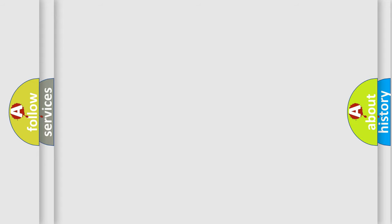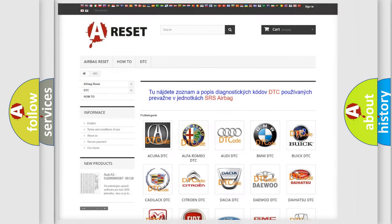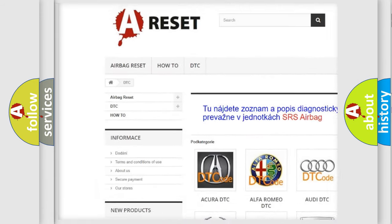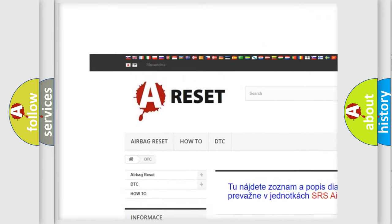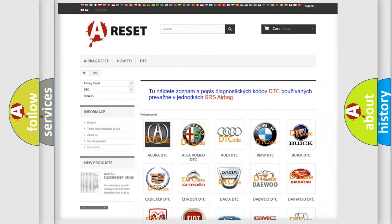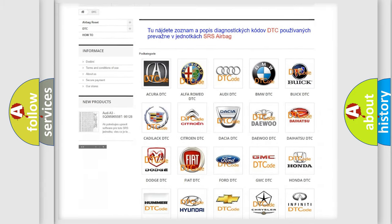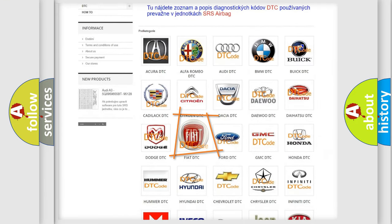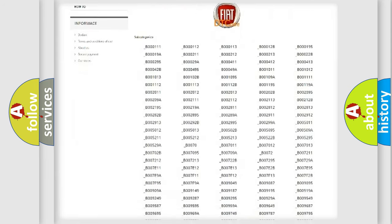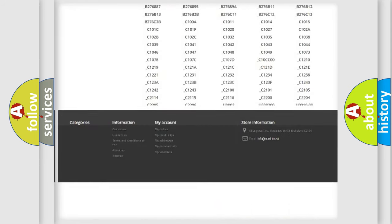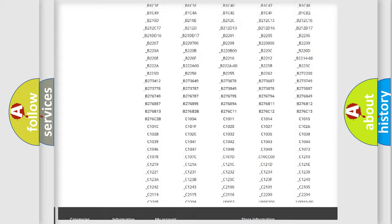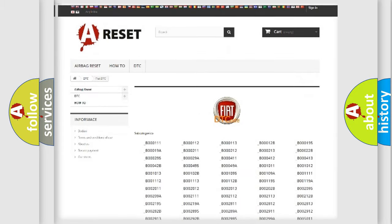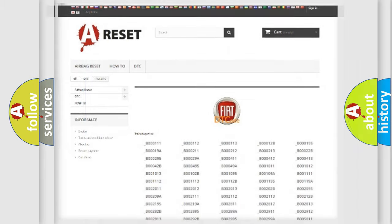Our website airbagreset.sk produces useful videos for you. You do not have to go through the OBD2 protocol anymore to know how to troubleshoot any car breakdown. You will find all the diagnostic codes that can be diagnosed in Fiat vehicles, and also many other useful things.